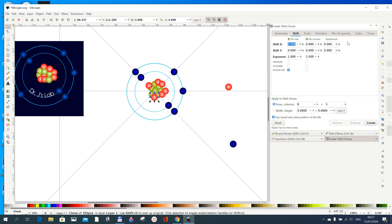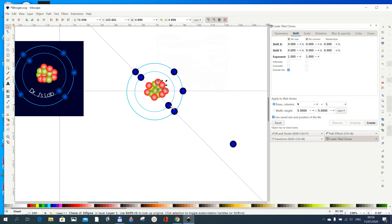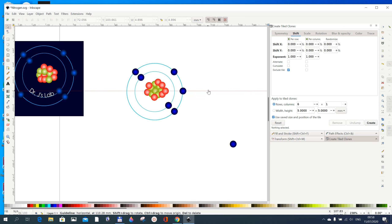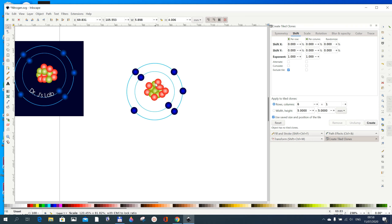You can disable snapping now — go here and just disable it, we don't need it anymore. You can also delete the guides by double-clicking them and pressing Delete, or bring them back if needed. Arrange the circles a bit to look nice.